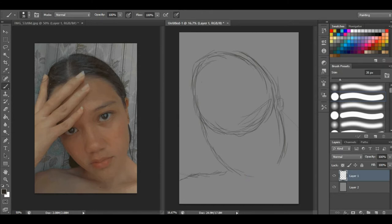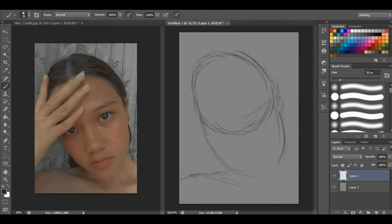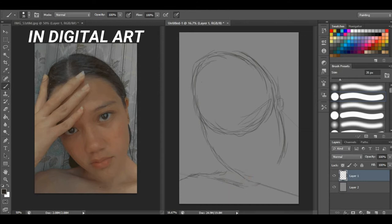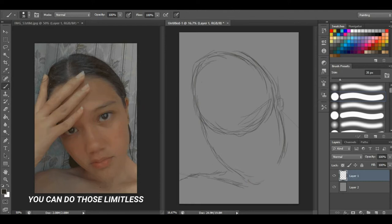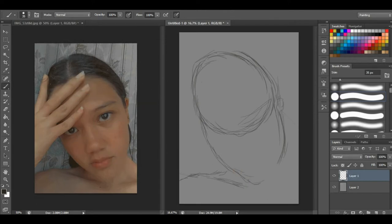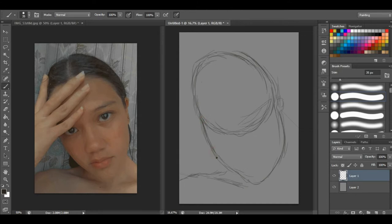Next, for the line art, I suggest that you just make confident strokes. Don't hesitate to use the Control Z button, which is undo, because in digital art you can undo limitless. You can erase non-stop all your mistakes, so don't be afraid to commit mistakes.